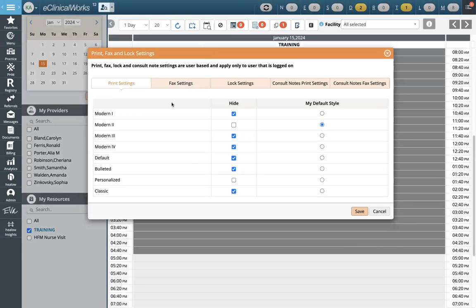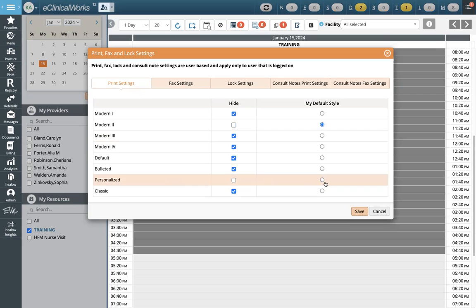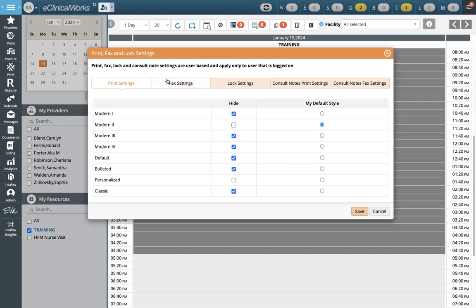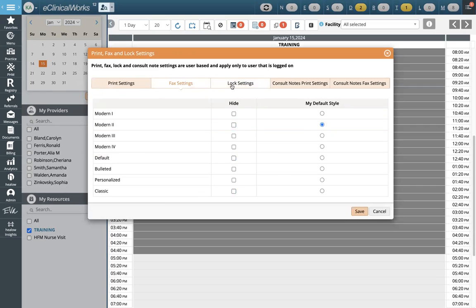For print settings, for providers, the default style will be Modern, and for any nurse visits, theirs will be Personalized. So if you're a provider, you're Modern. If you're nursing staff, medical assistant staff, or anyone that would lock a nurse visit note, your default style is Personalized. Feel free to hide all the other styles so they don't appear in the list when you go to print. For fax settings, we can set everything to Modern regardless of whether you're a nurse or a provider, so all faxed notes go out in the same style.